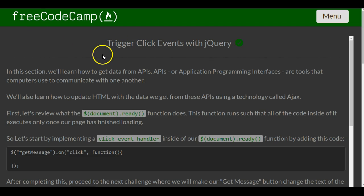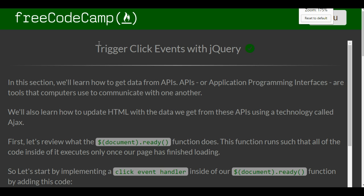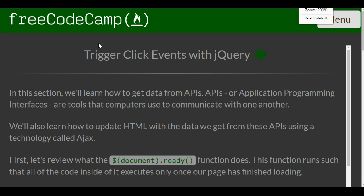Hello and welcome to the JSON APIs and Ajax section in FreeCodeCamp. Today's lesson: trigger click events with jQuery.